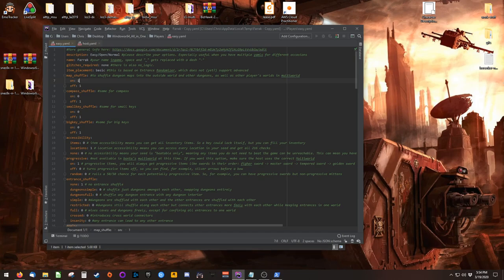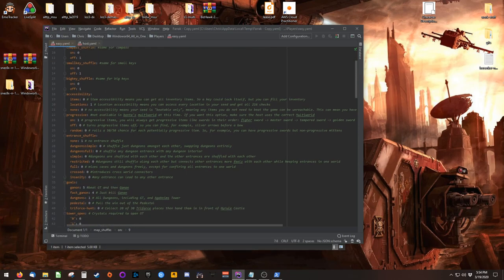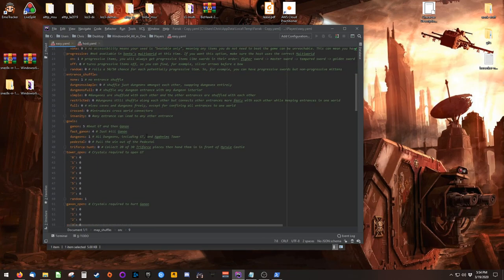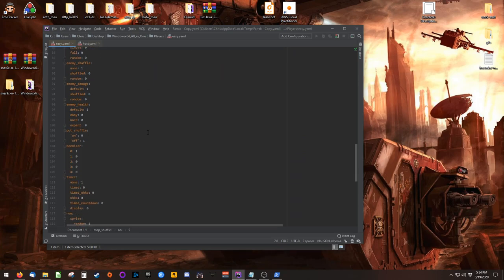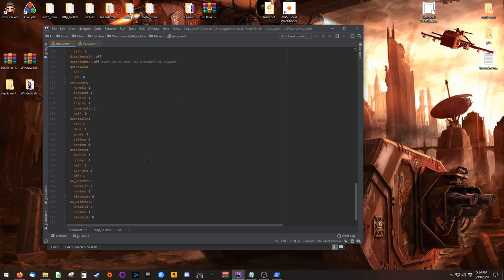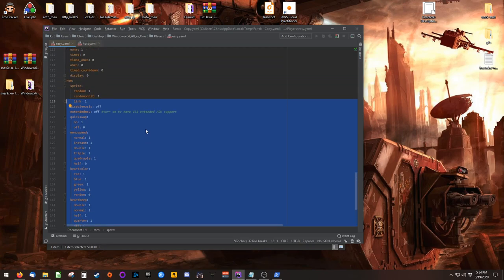For an equal chance of map shuffle to be on or off, set them both to 1. If on were 9 and off was 1, map shuffle would occur 90% of the time. The file is thoroughly commented to explain what each of the options do, and near the bottom you'll find a series of ROM options similar to those available on the website.